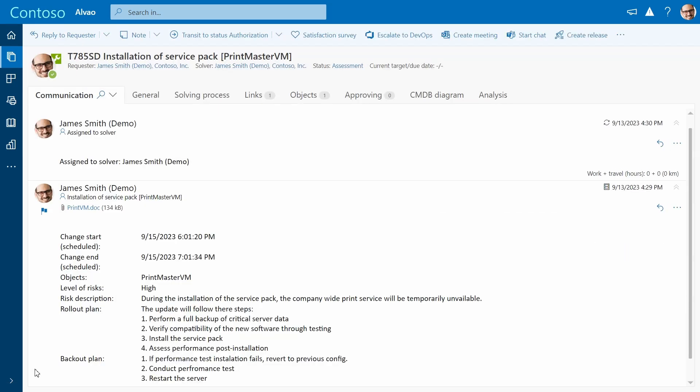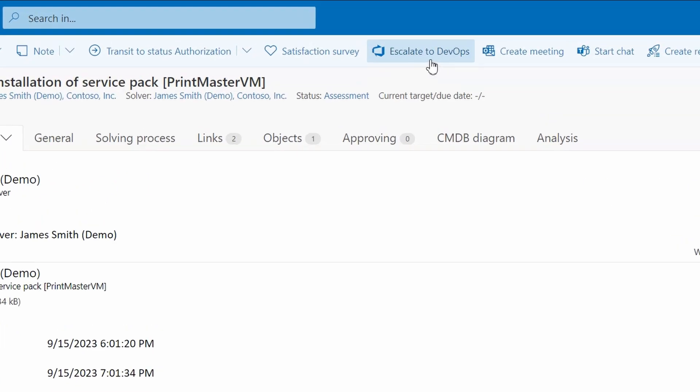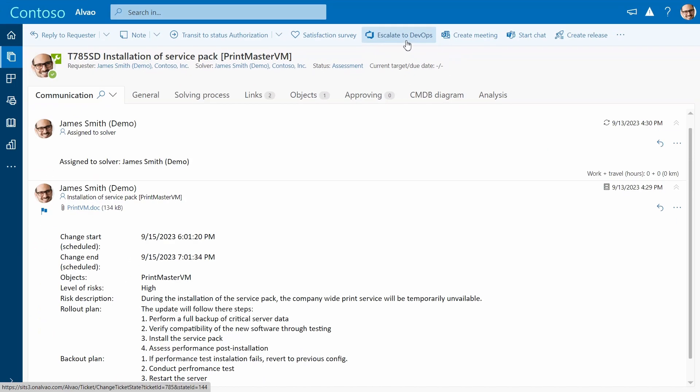In some cases, a change may require developer involvement. Use the quick access button to escalate the ticket to Azure DevOps. In this case, the operations team will handle it themselves and move on to approval.